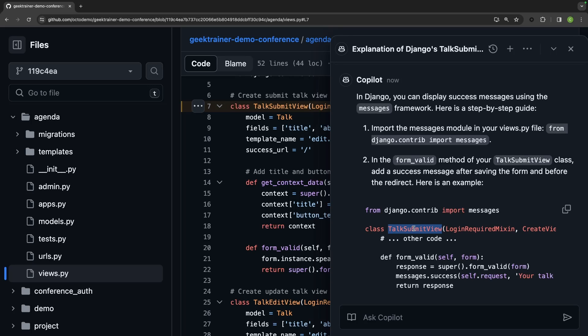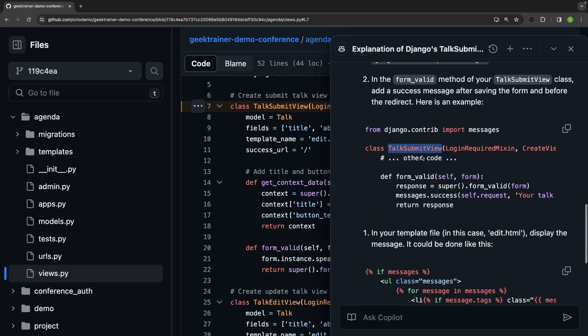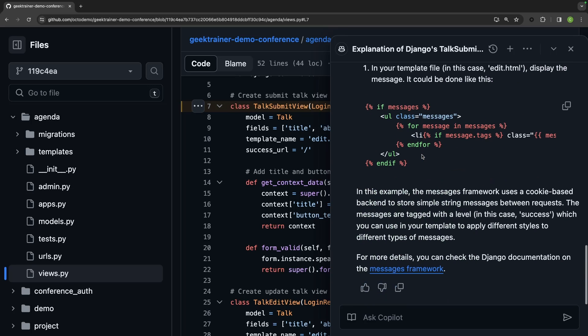So you'll notice that the code snippet that it's giving me is specific for that talk submit view. Now, if I go back through the response here, it tells me that I should be using the messages framework inside of Django. Let's say it's been a little while. I don't know what this messages framework is. I'm going to ask Copilot.